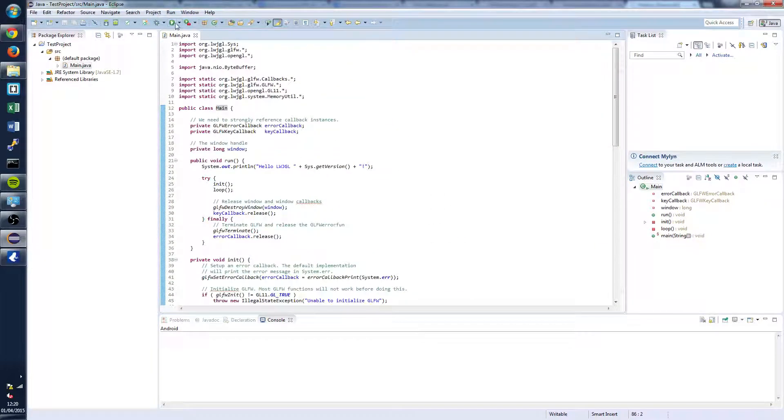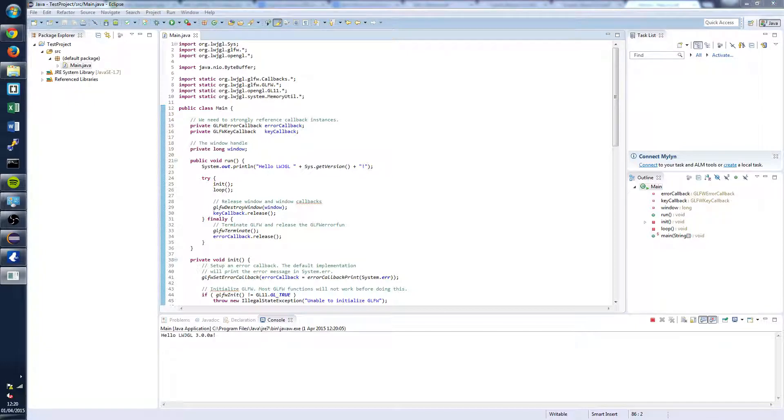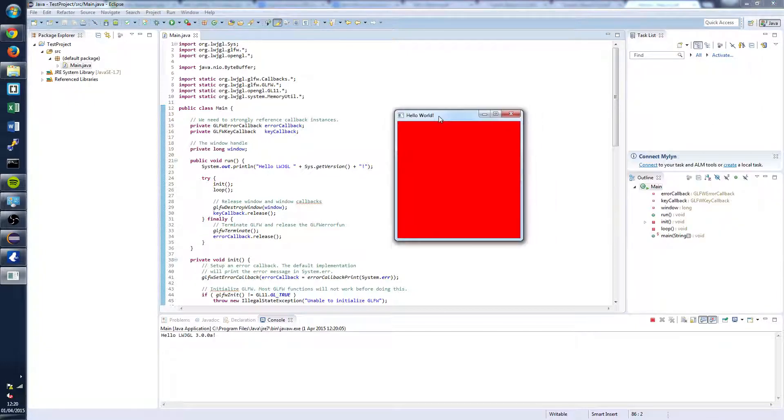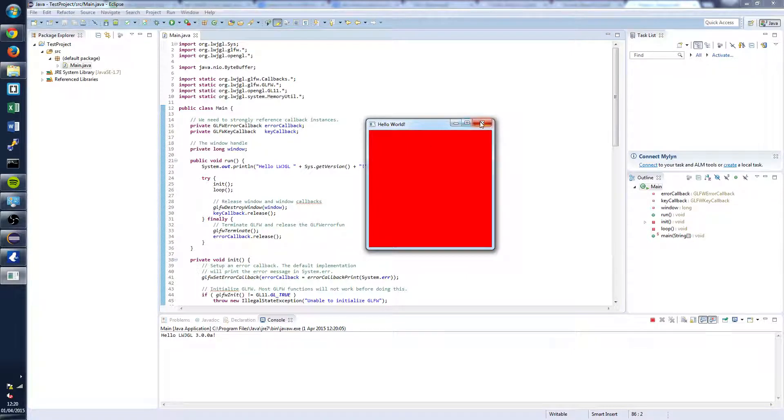And we're going to try to test this out by going up here to the green button and clicking Run. And you should get this little box popping up on your screen with Hello World. And that's it.